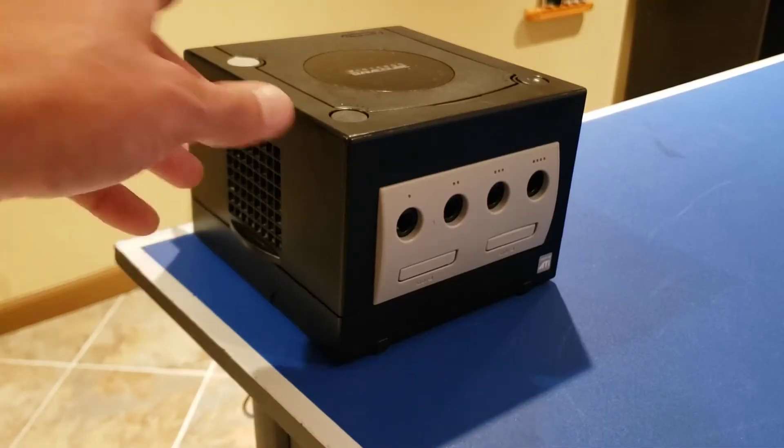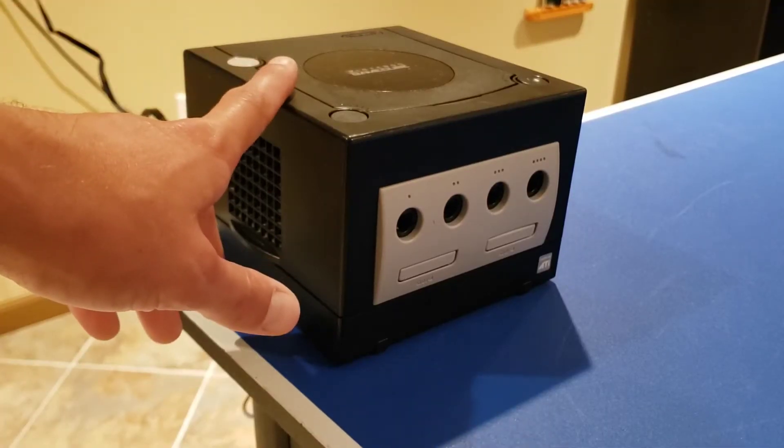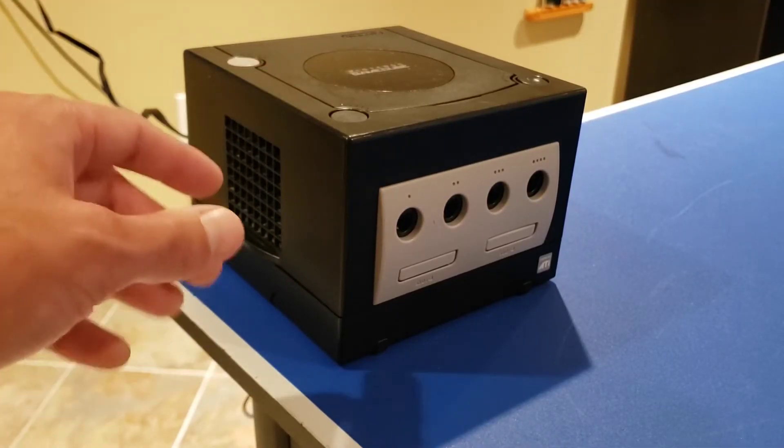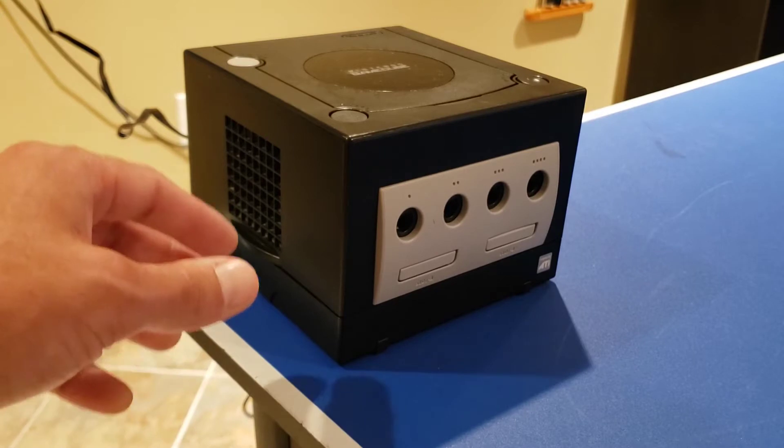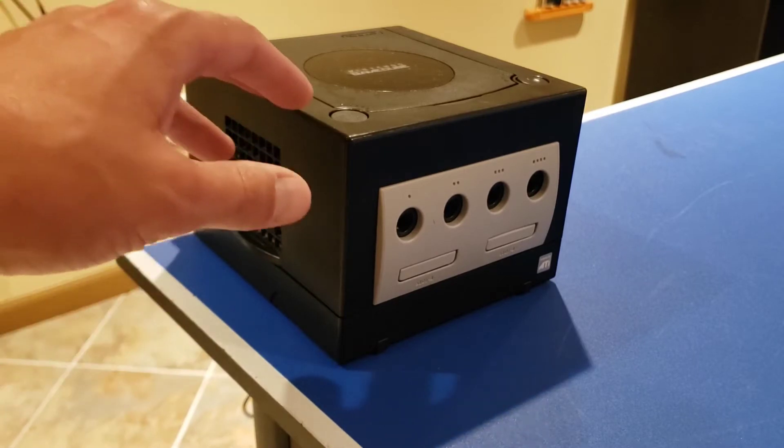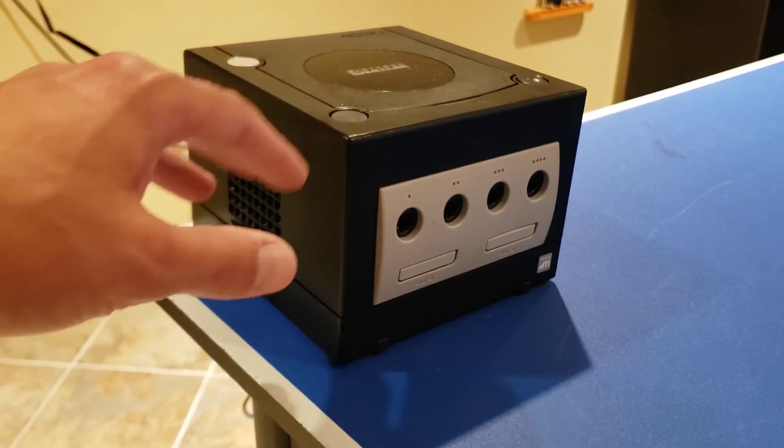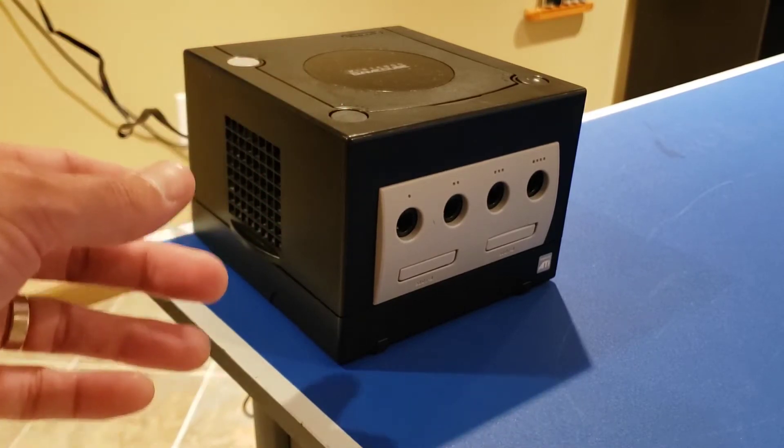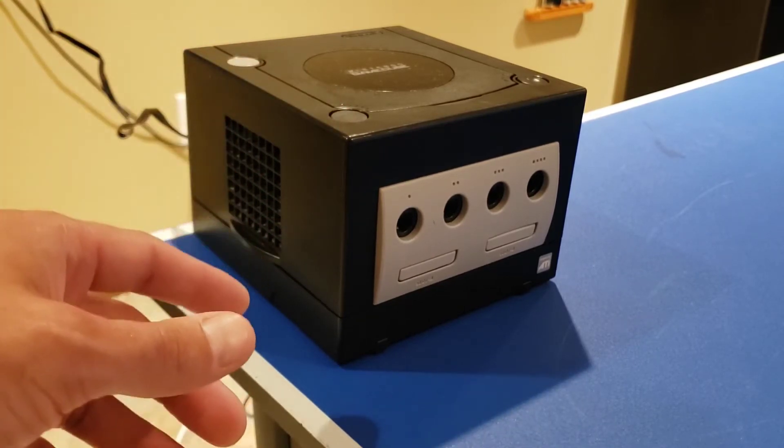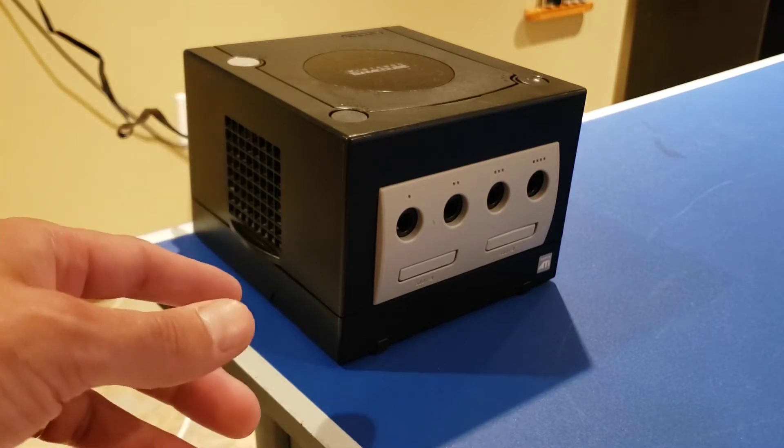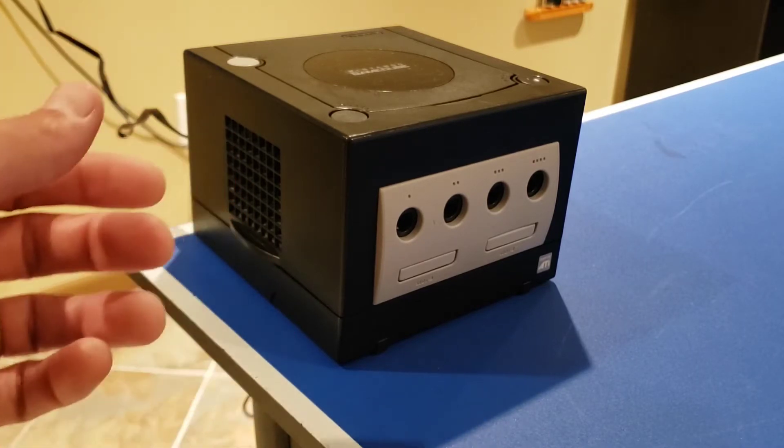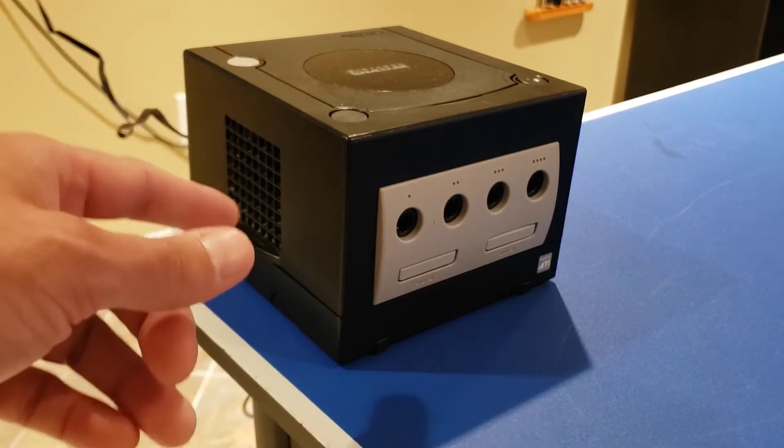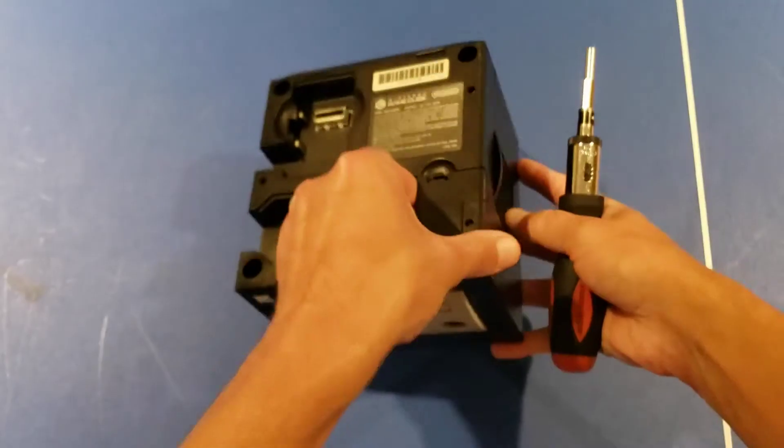So we saw this cube failed to read the disc in three different ways. One of those times it actually appeared to get into the starting screen of the game, but then failed. And that gives me some confidence that I'll be able to fix it. Maybe it's just a laser power adjustment type of thing. We'll get in there and see what we find.